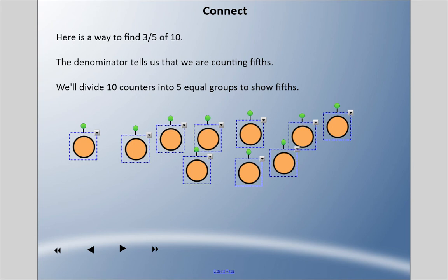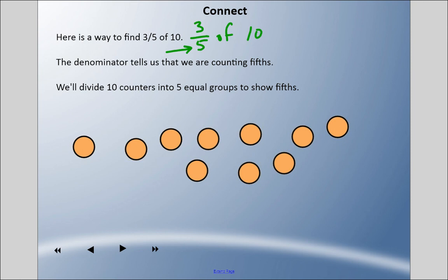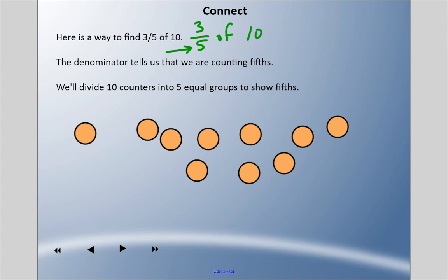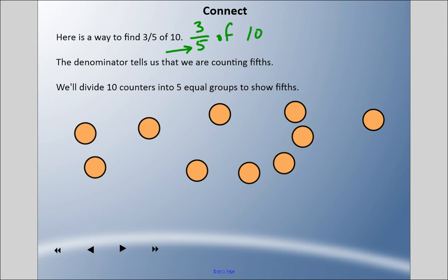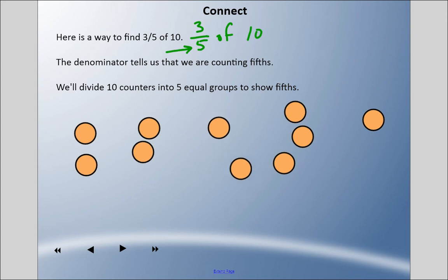Let's look at a way of finding three fifths of ten. The denominator tells us that we are counting fifths. The denominator is the bottom number — three fifths of ten. This denominator shows us that we're going to count fifths, so we're going to divide these ten counters into five equal groups to show fifths. One group, five equal groups: two, three, four, and five.